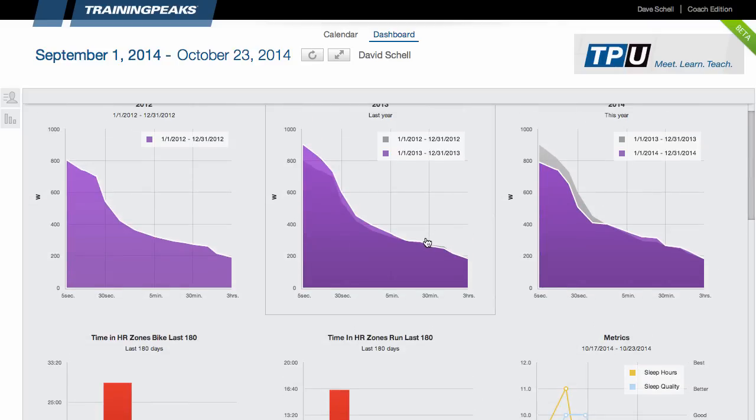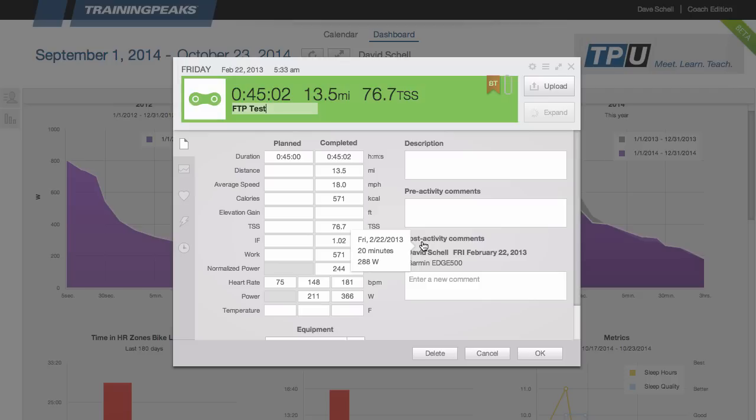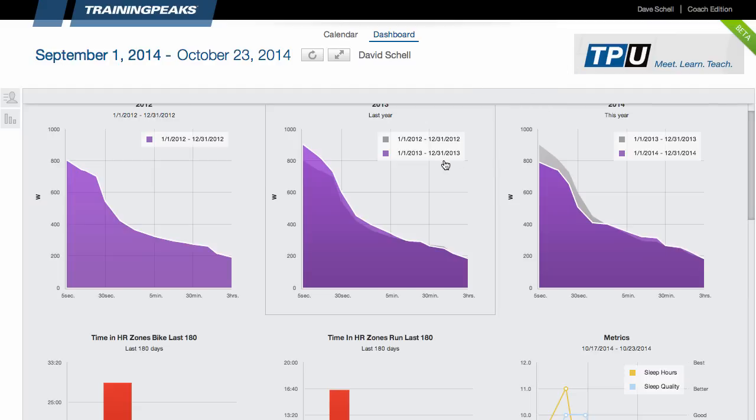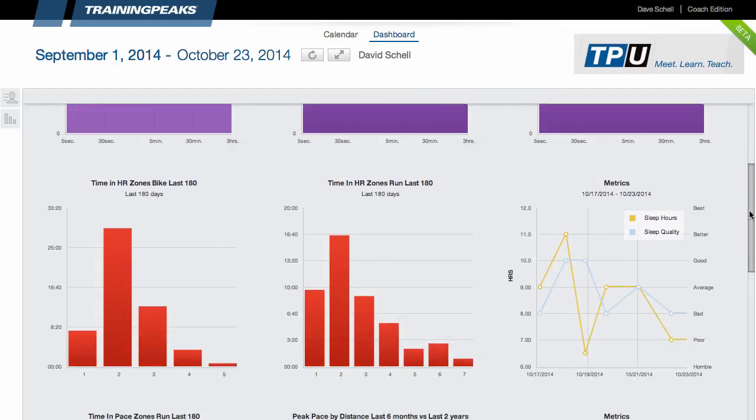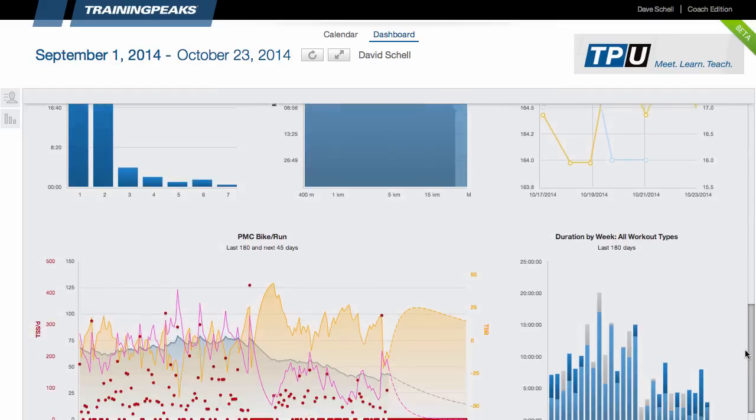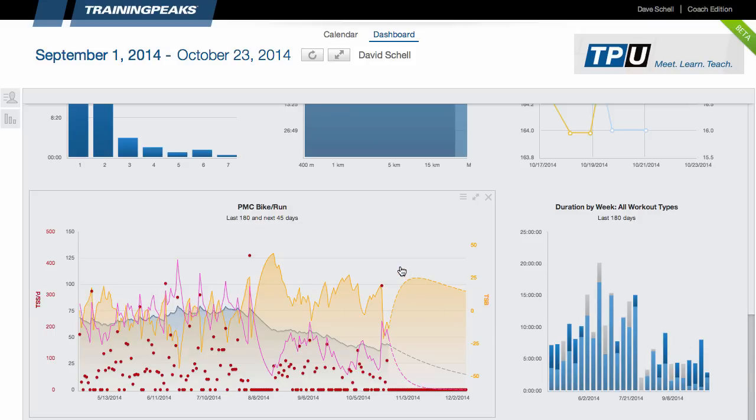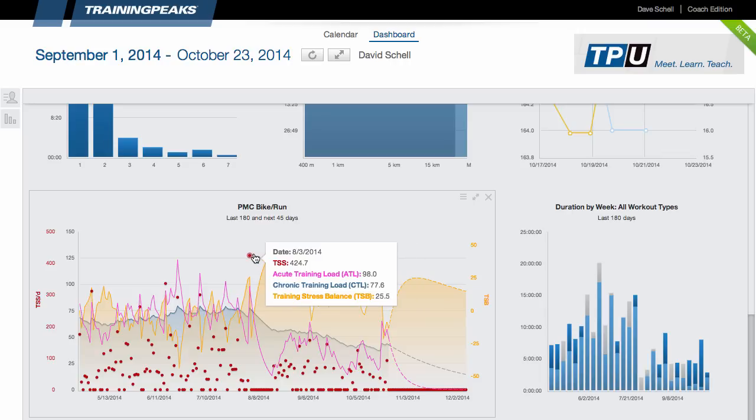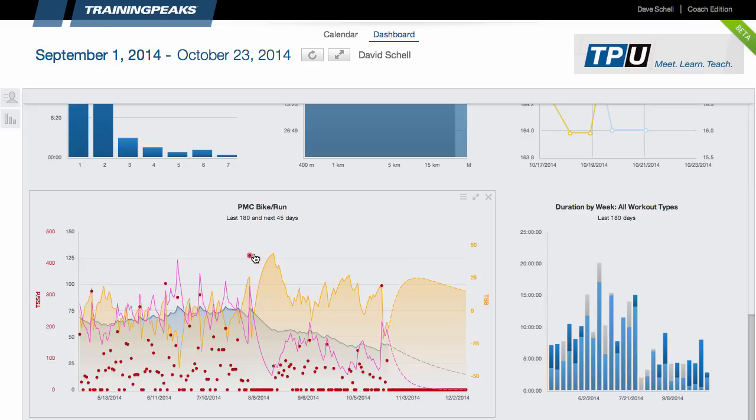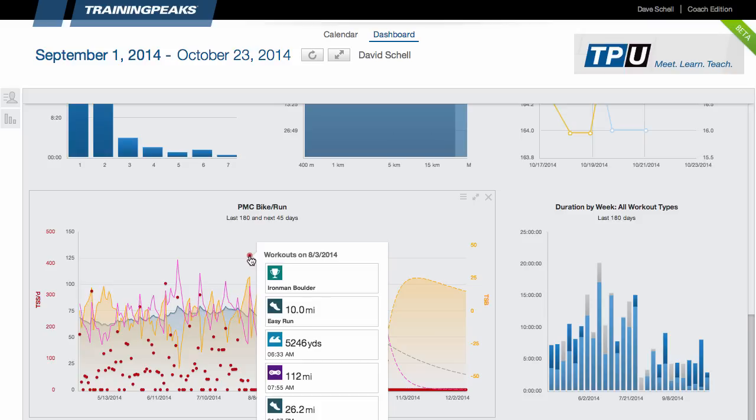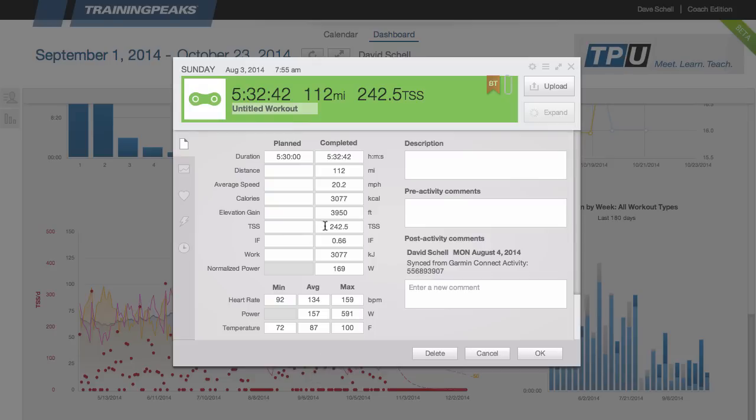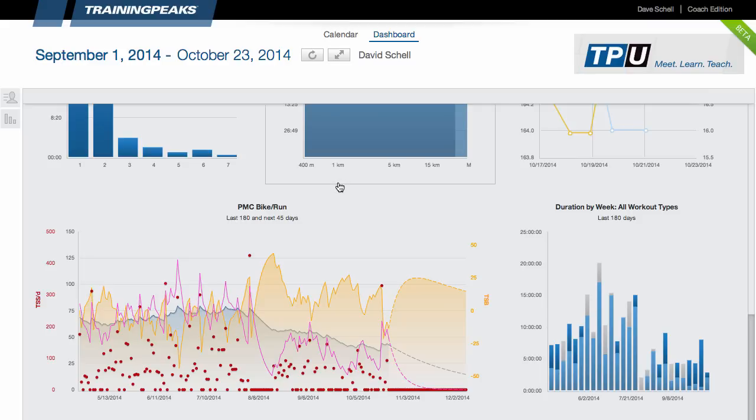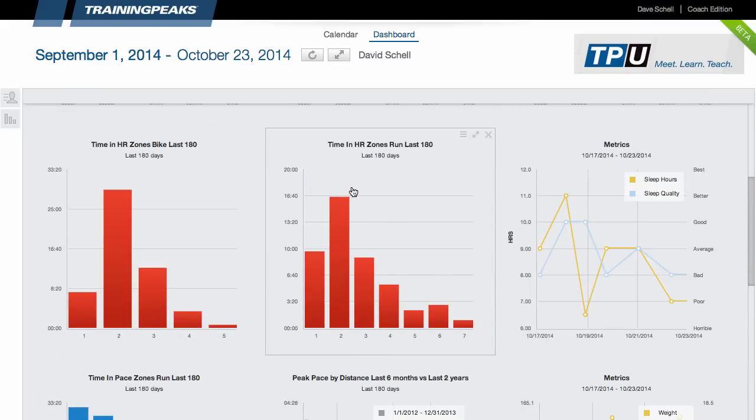One thing that maybe some coach didn't know that you could do in classic, that you can still do in the new TrainingPeaks, is by clicking on that peak power, I can bring up that workout to see where I set that peak power. So along those same lines with the PMC now, in the classic TrainingPeaks, sometimes you would get some erroneous TSS that would throw off the entire PMC, especially with swim workouts. Or even if an athlete happened to upload a run as a bike, you would get a large number of TSS that would throw off the PMC. And so coaches would have to go through and identify those outliers and then switch back to the calendar and find the workout and update them. In the new TrainingPeaks, I can find those TSS, just click on it, and then I can see which workouts were done that day and then I can click in on it and update that TSS if need be.